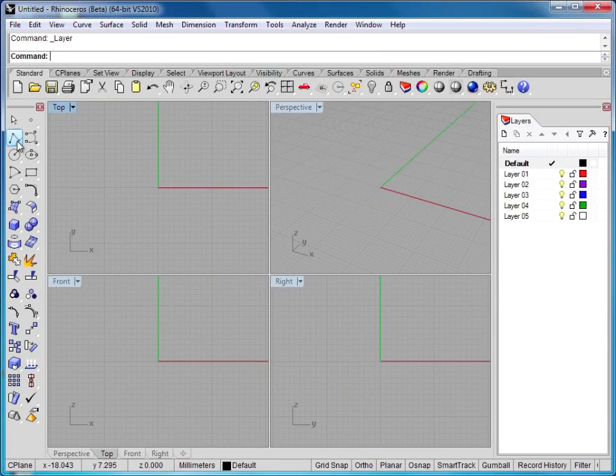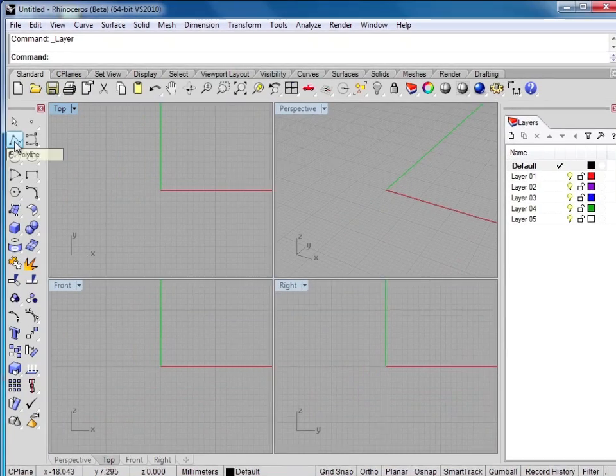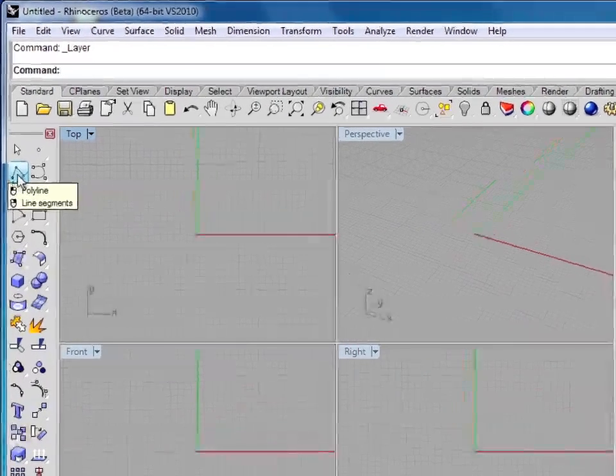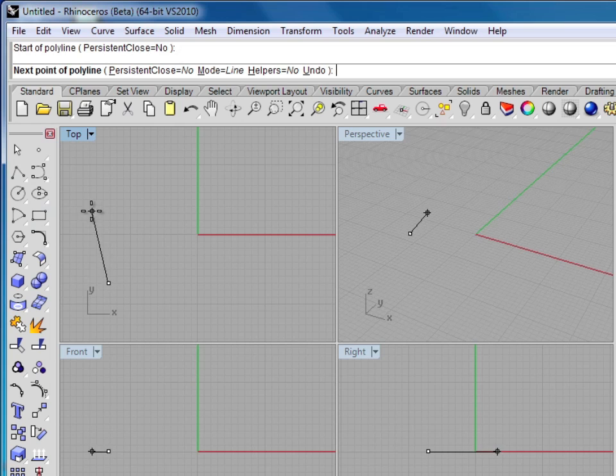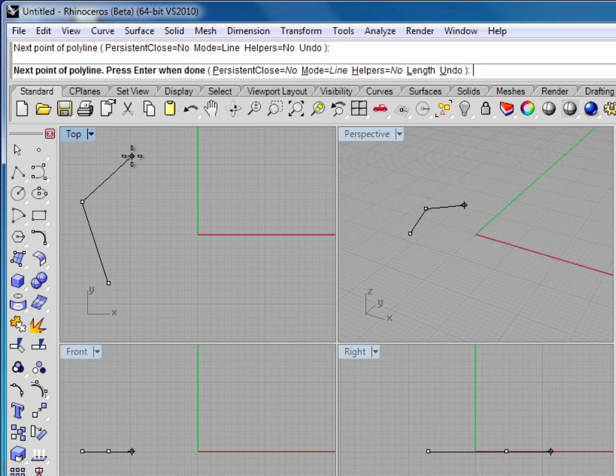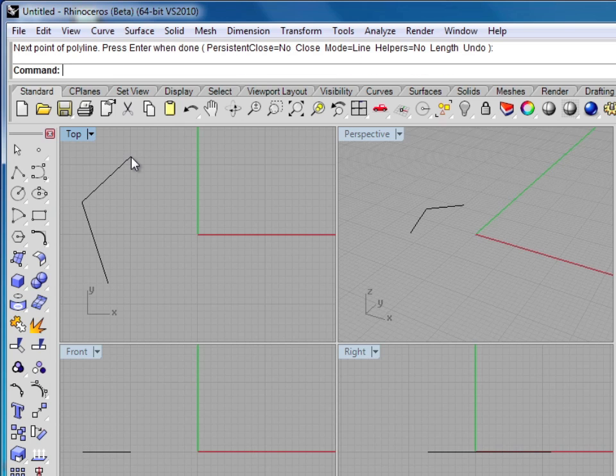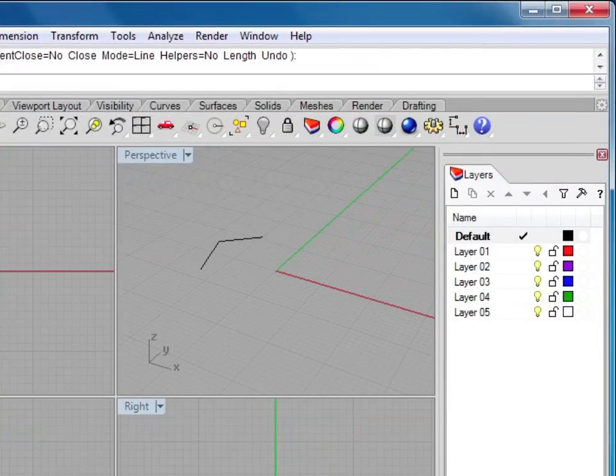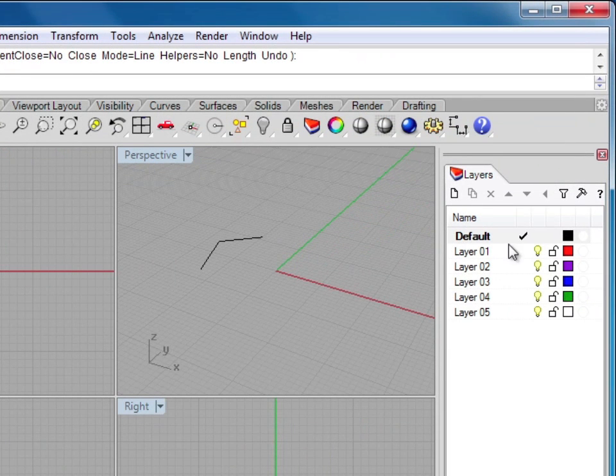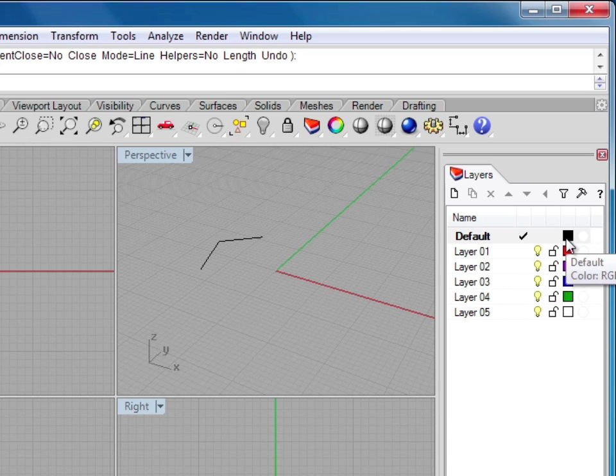If I go ahead and draw a line, I'll click on the polyline tool here and just start drawing in the top viewport. Now I've drawn a polyline, and you can see it's drawn in black. If I look at the default layer in the menu window, you can see the swatch is black. That tells me anything drawn on this layer will be shown on screen in black.